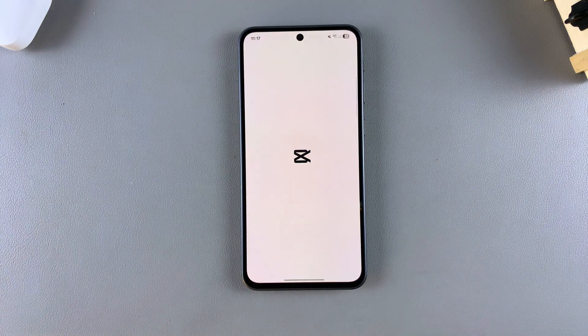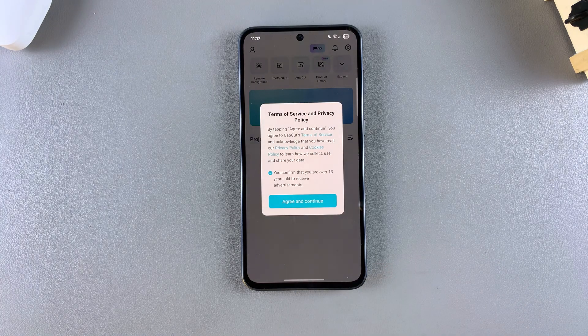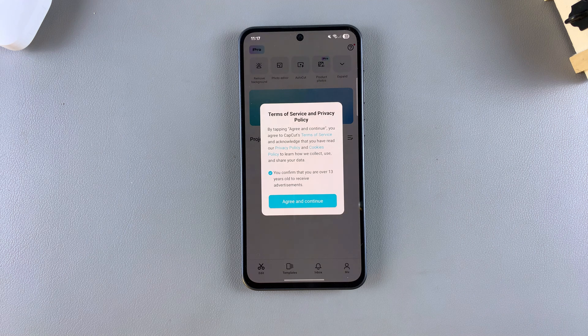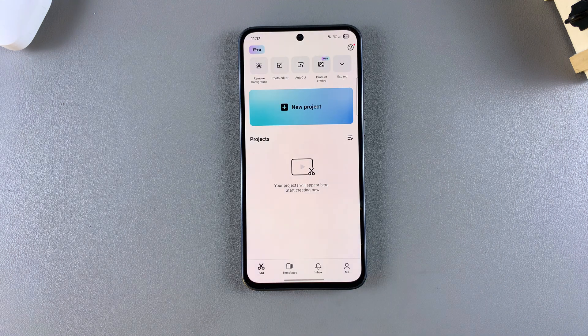Once you've done that, you can then start using CapCut on your phone once you agree to the terms of use, the privacy policy, as well as giving it access to any media that's currently on your device.